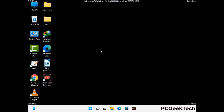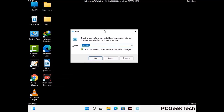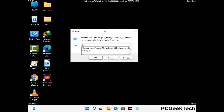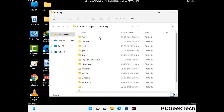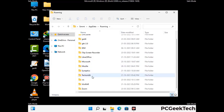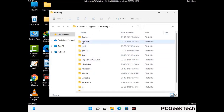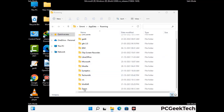Now we are going to remove virus-related files and folders from the computer. Press the Windows button and R button together to open the Run box. Type in %appdata% and press Enter. Find and remove any suspicious files or folders related to the virus, and look for any files created at the time the virus attacked your PC. Be careful and don't remove any important folder.